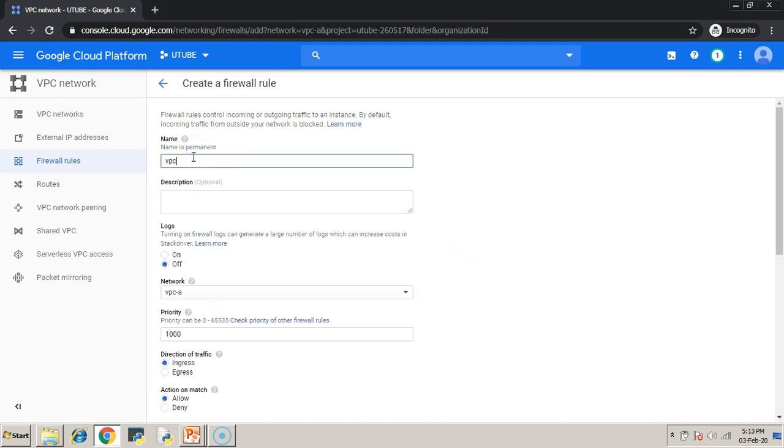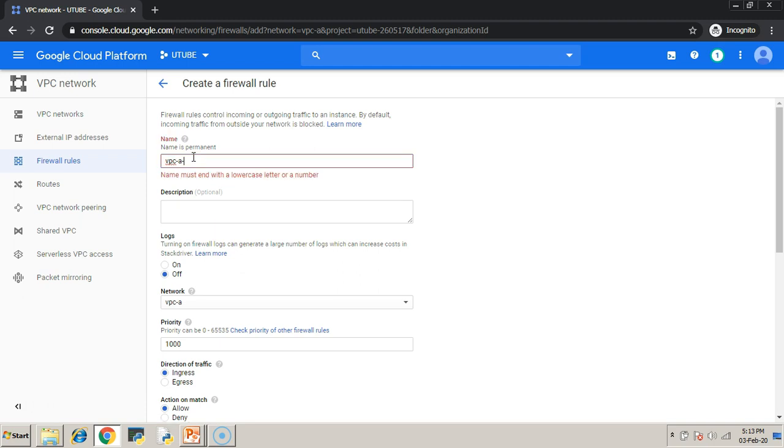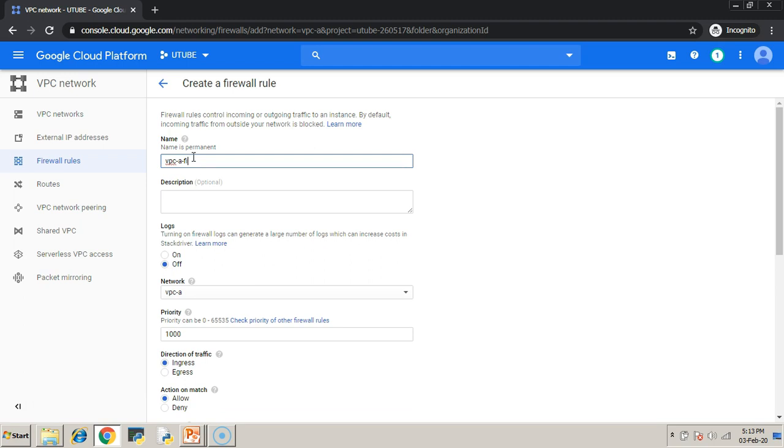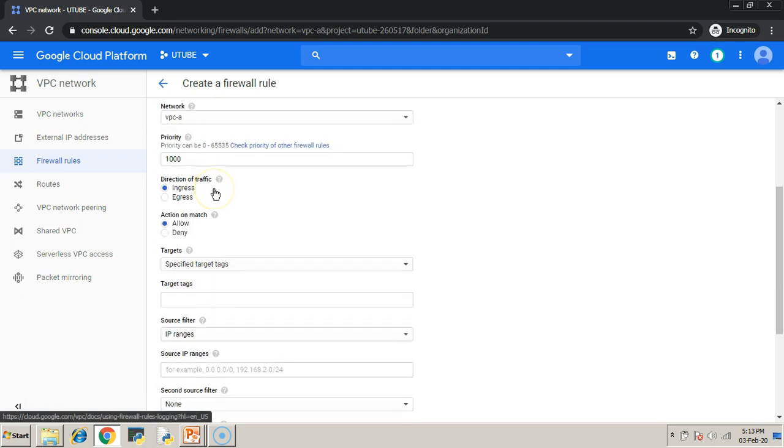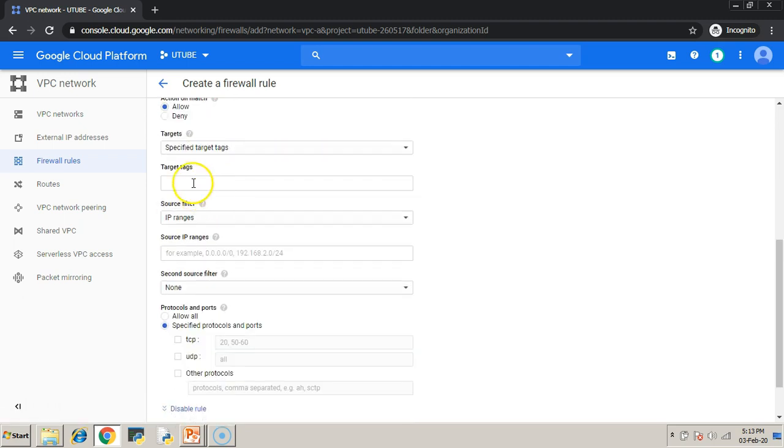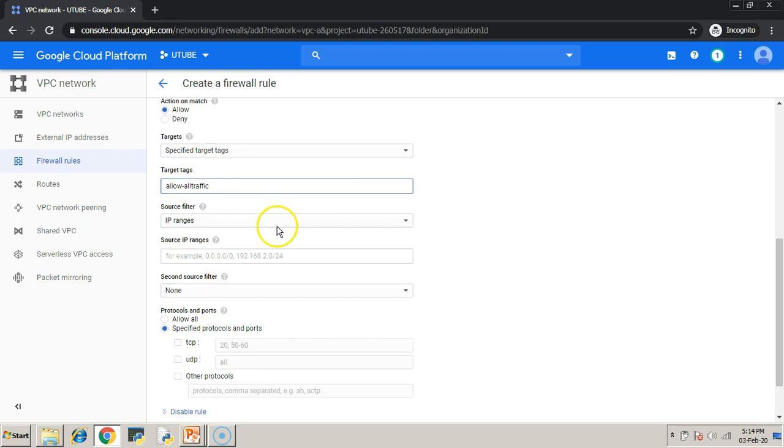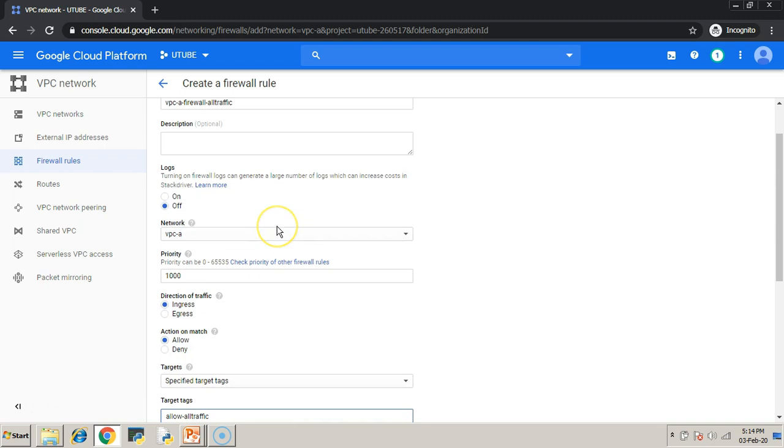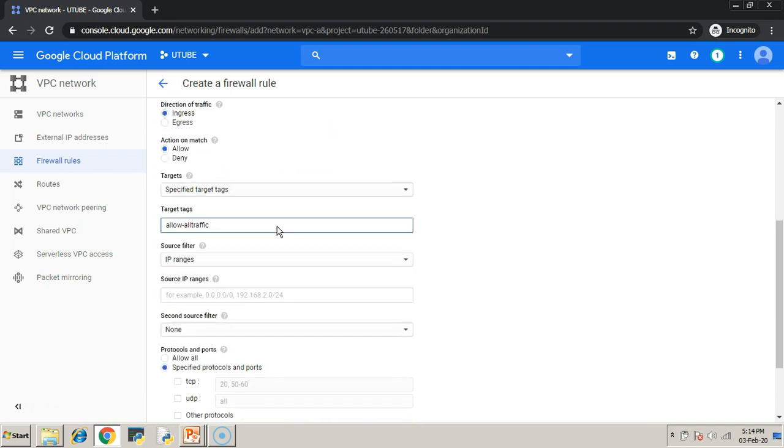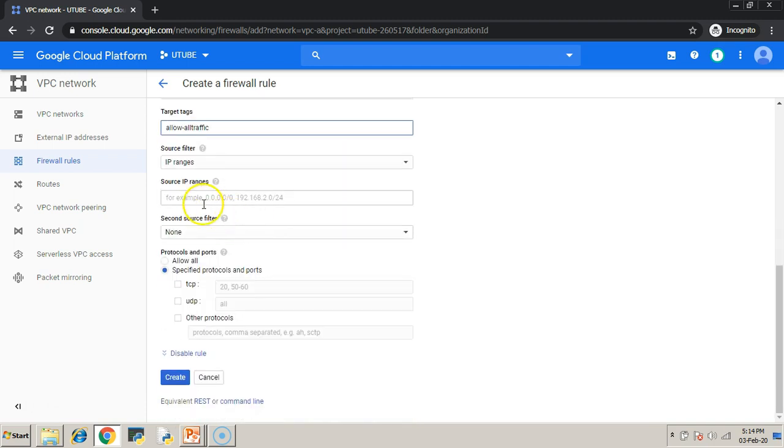Give a name for that as well. This name should be unique across your project. Mention the target tags. If you are not familiar with the target tags in the firewall rule, just see the previous videos.